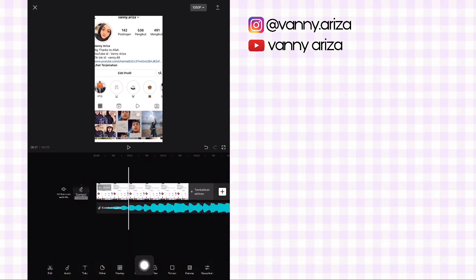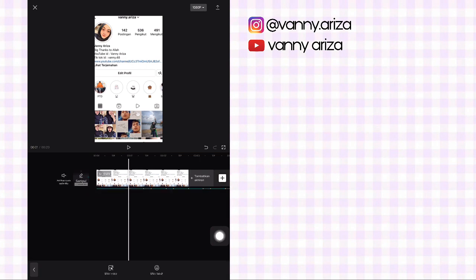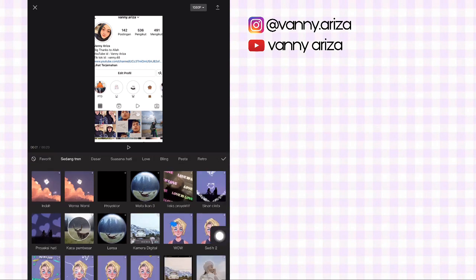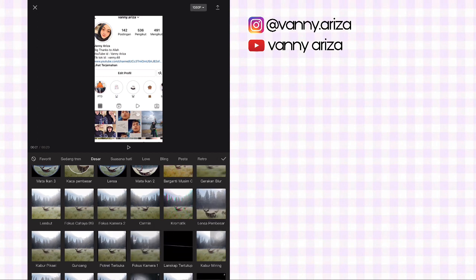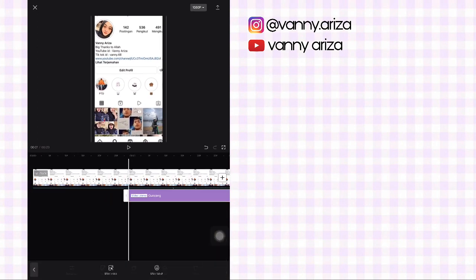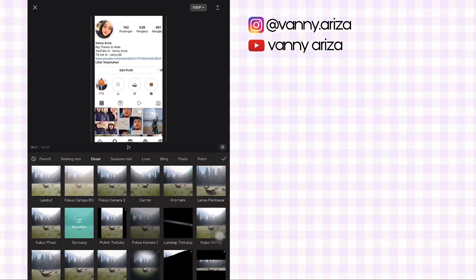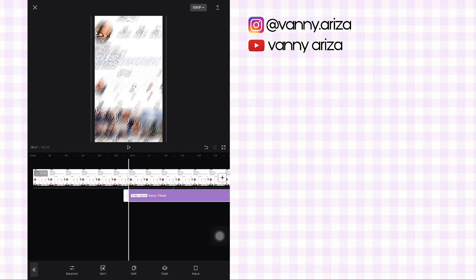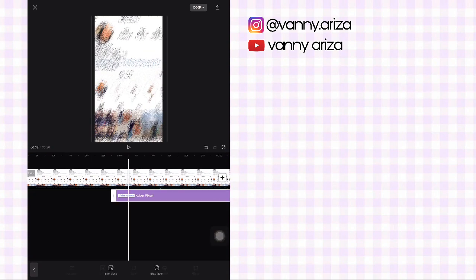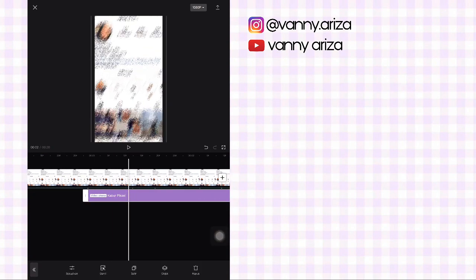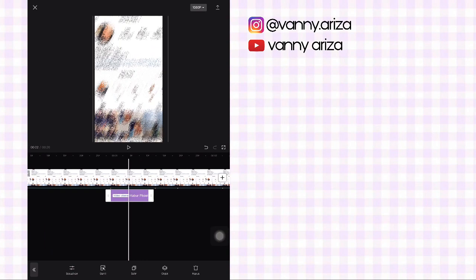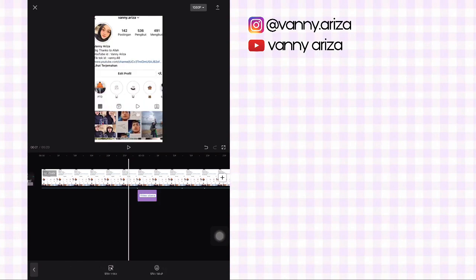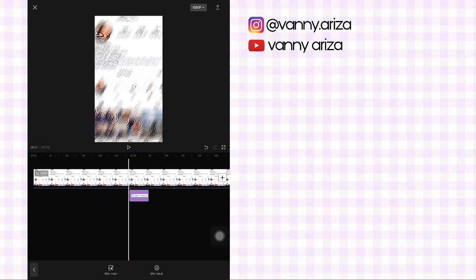Oke setelah itu, di detik bit kedua ini kalian bisa tambahkan efek kabur piksel. Pilihnya di dasar ya guys. Terus pilih yang kabur piksel. Terus durasinya itu di tengah-tengah antara detik bit 2 dan 3. Nah kurang lebih segini.